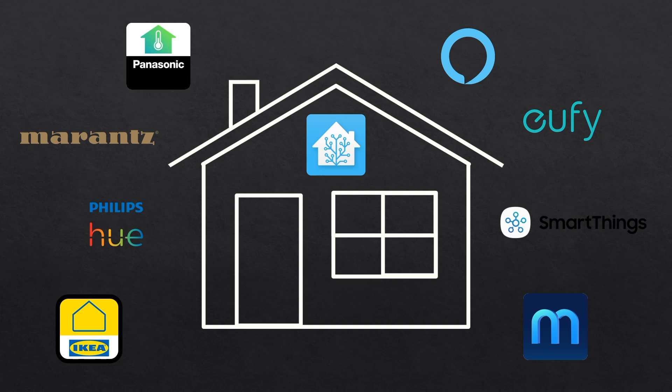It allows you to do things you wouldn't normally be able to do, like use an IKEA motion sensor to turn on a Philips Hue light bulb, something that isn't supported by either ecosystem individually.